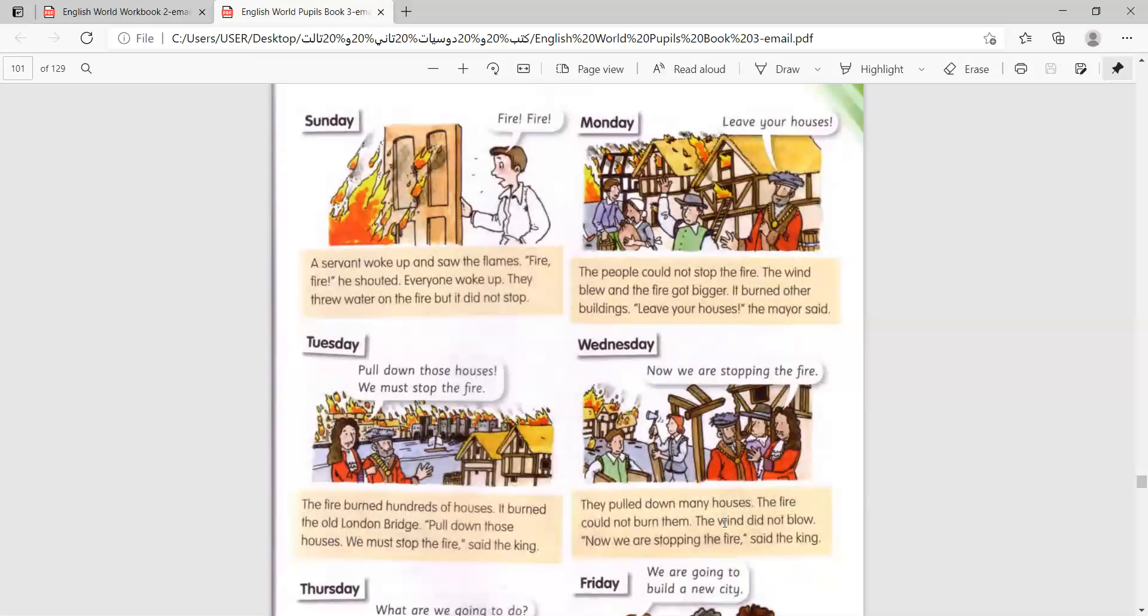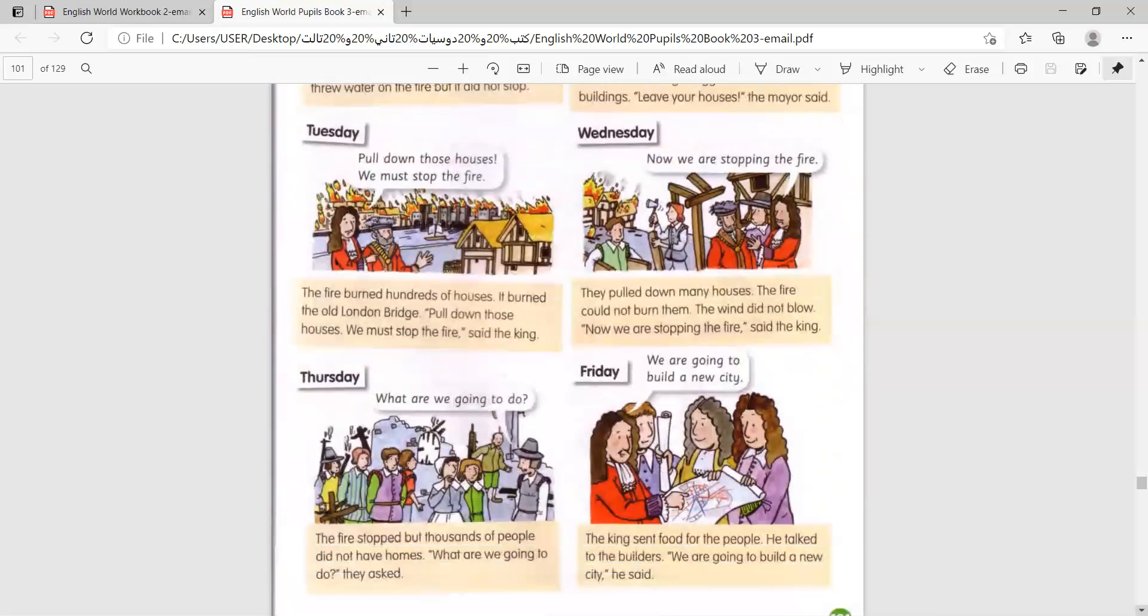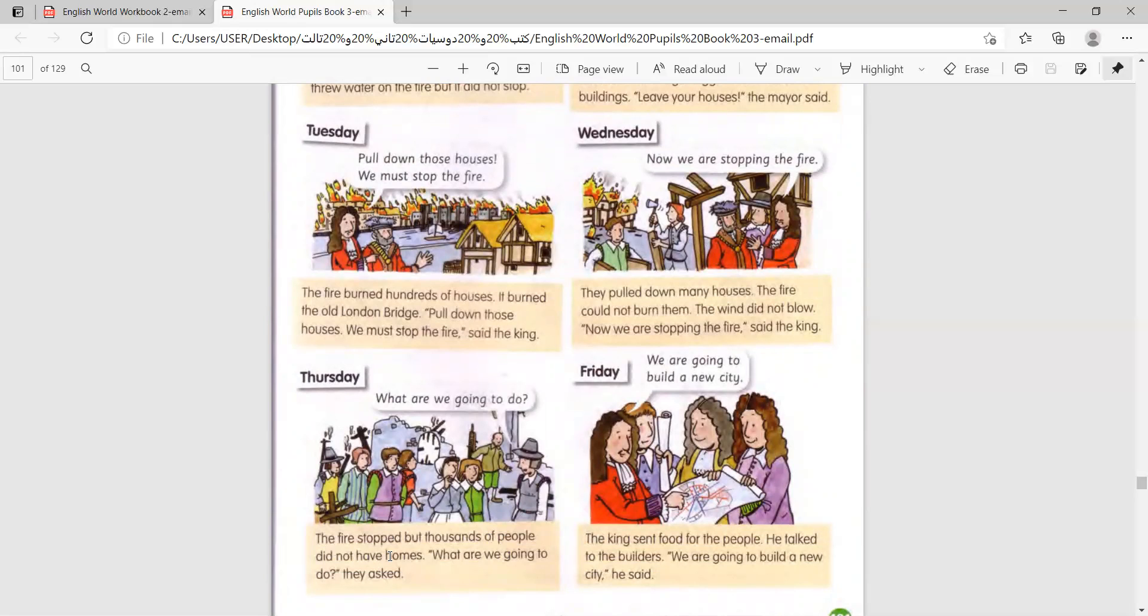The wind did not blow. Now we are stopping the fire, said the king. The fire stopped, but thousands of people did not have homes.